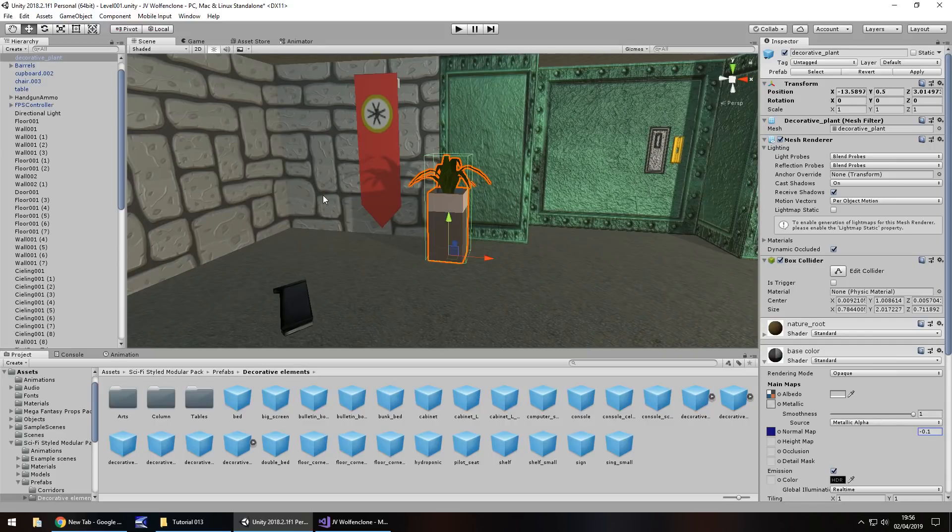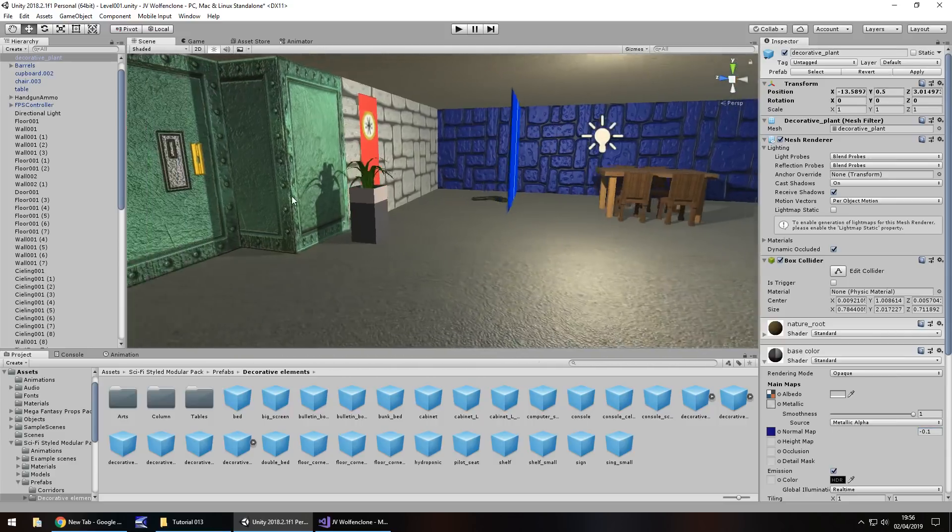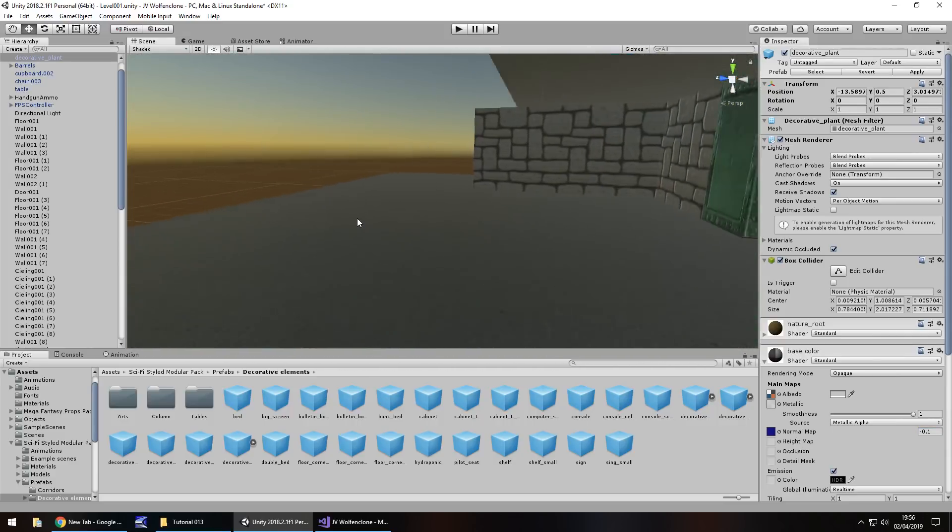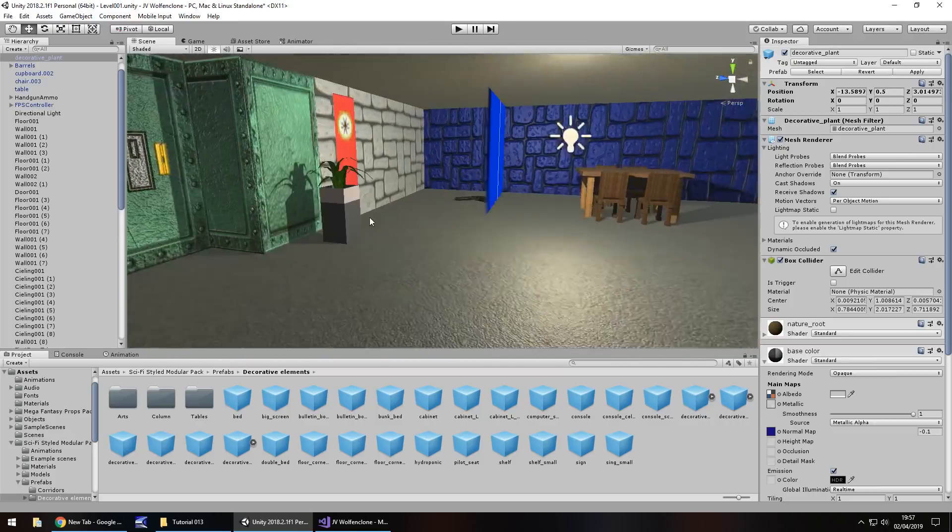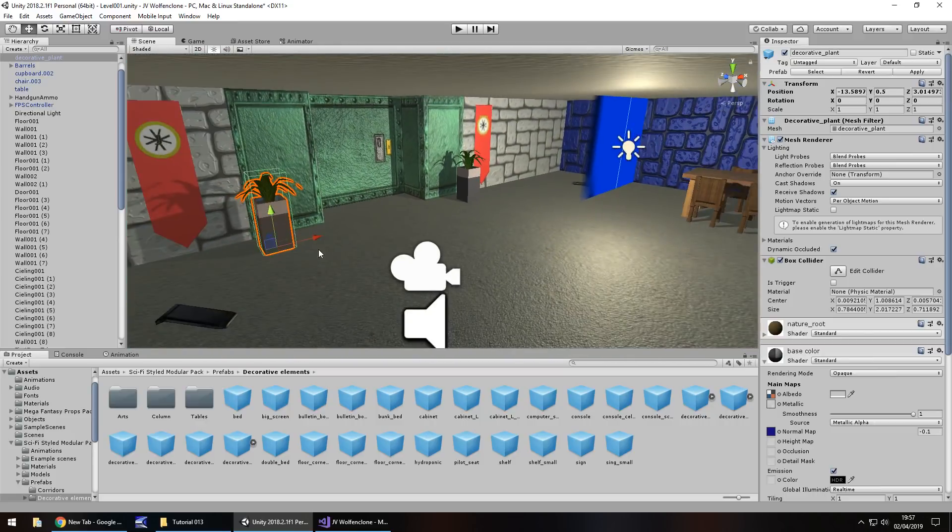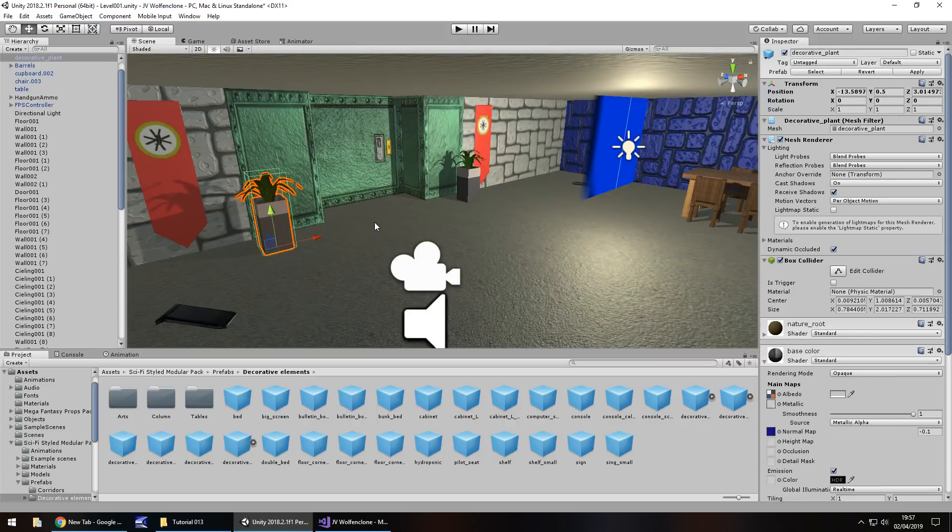So guys, next tutorial, what we're going to take a look at is we are going to expand beyond this door here and we are going to bring in our first enemy. So until that next tutorial guys, thank you very much for watching and I'll see you next time.